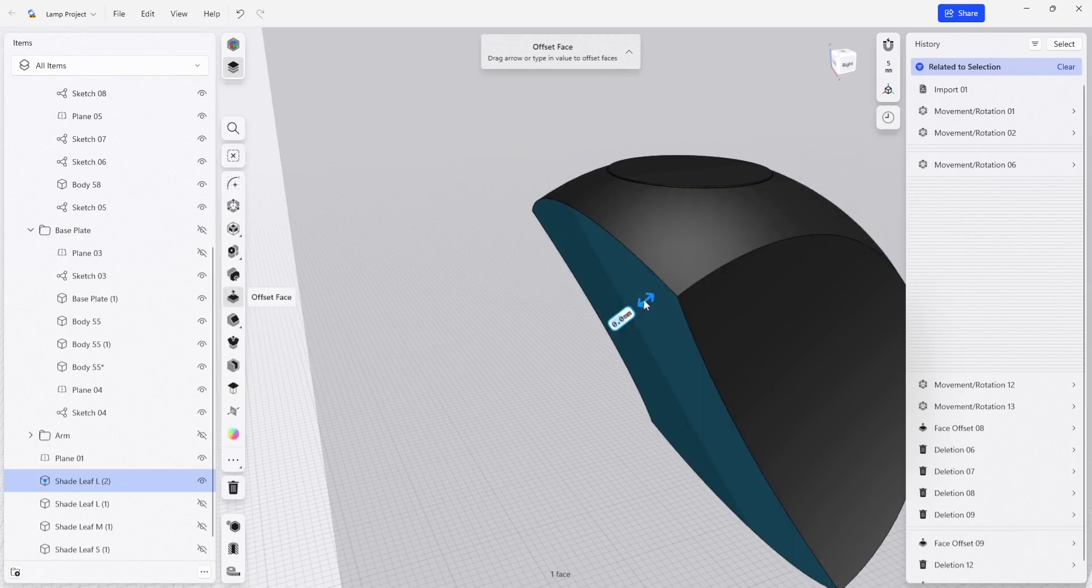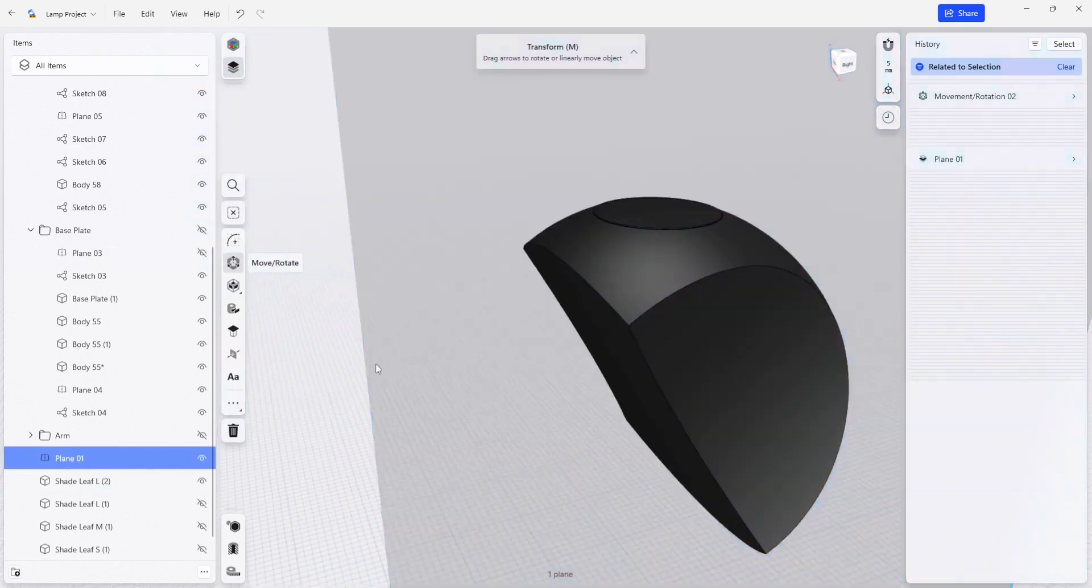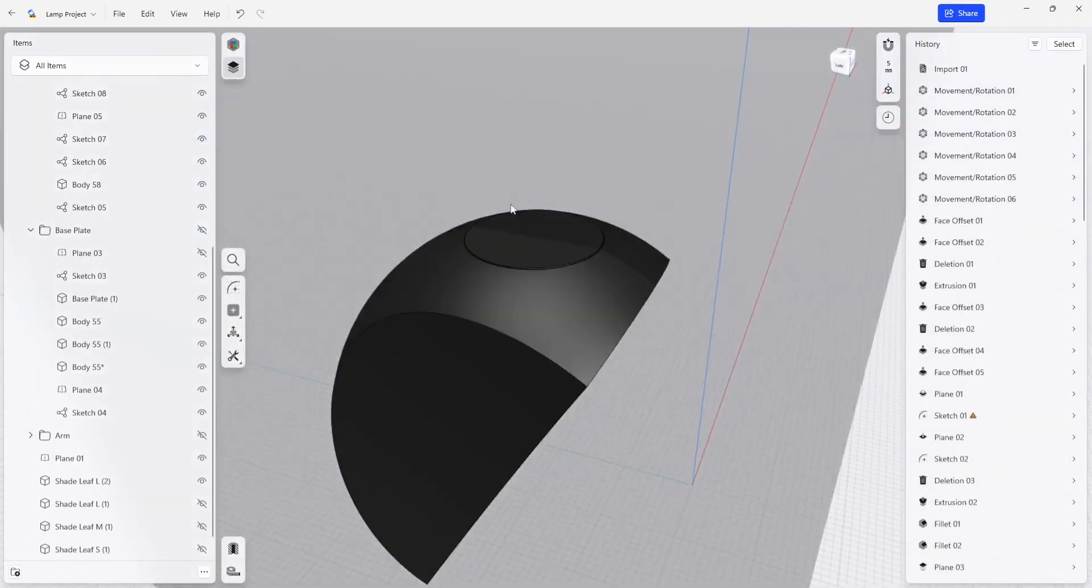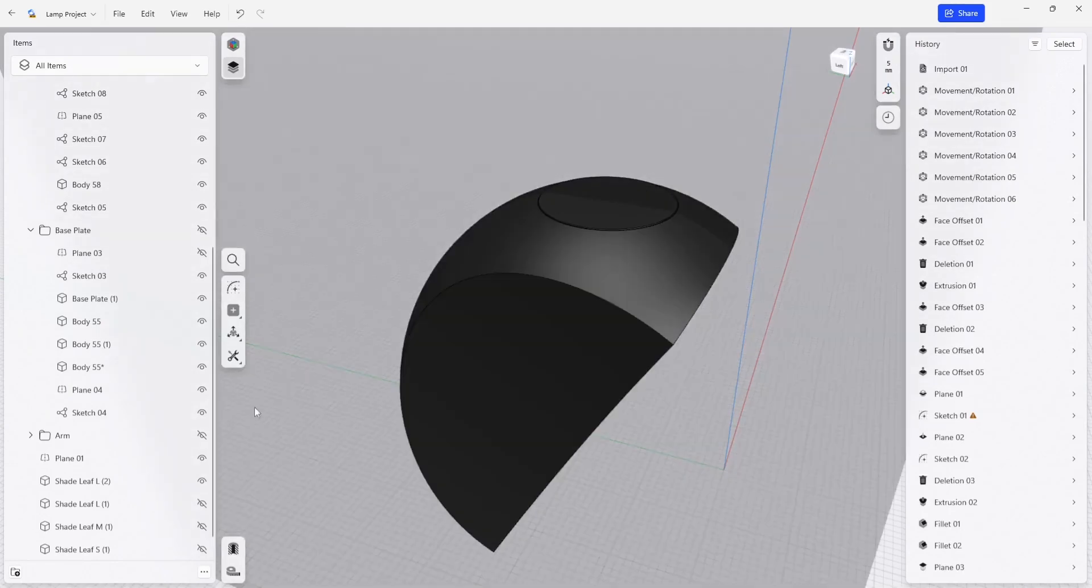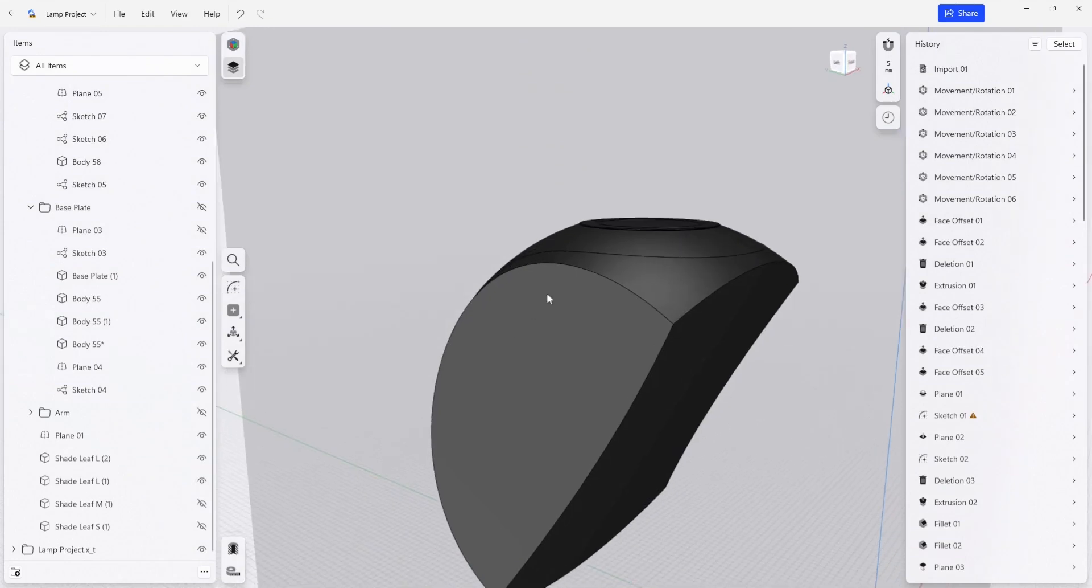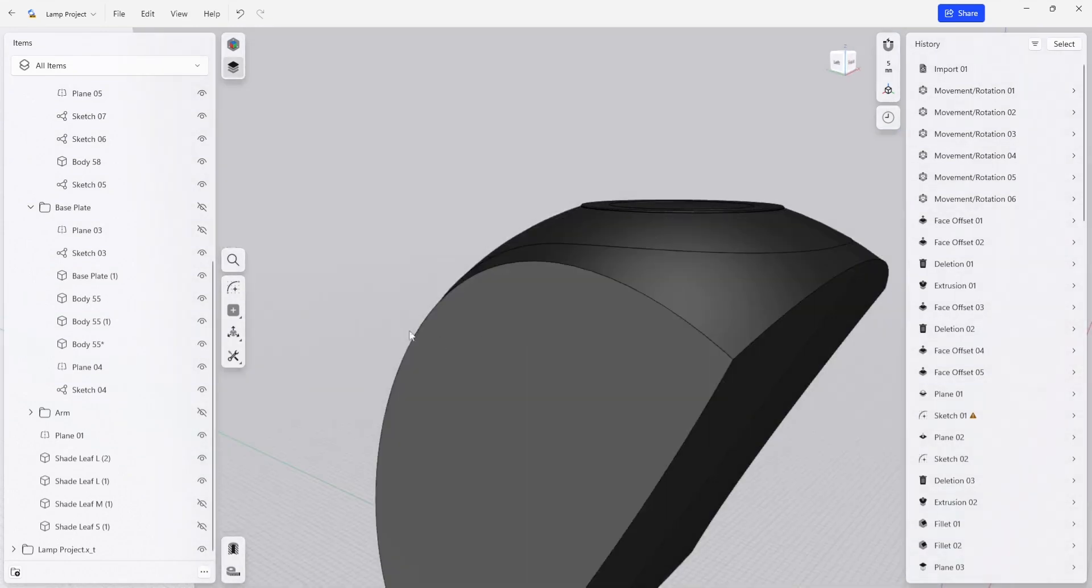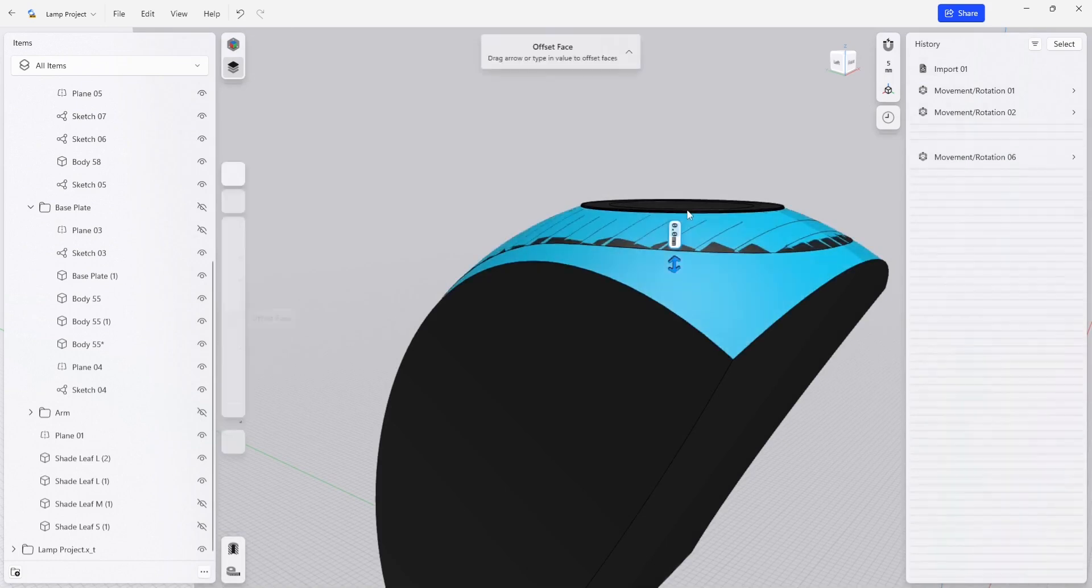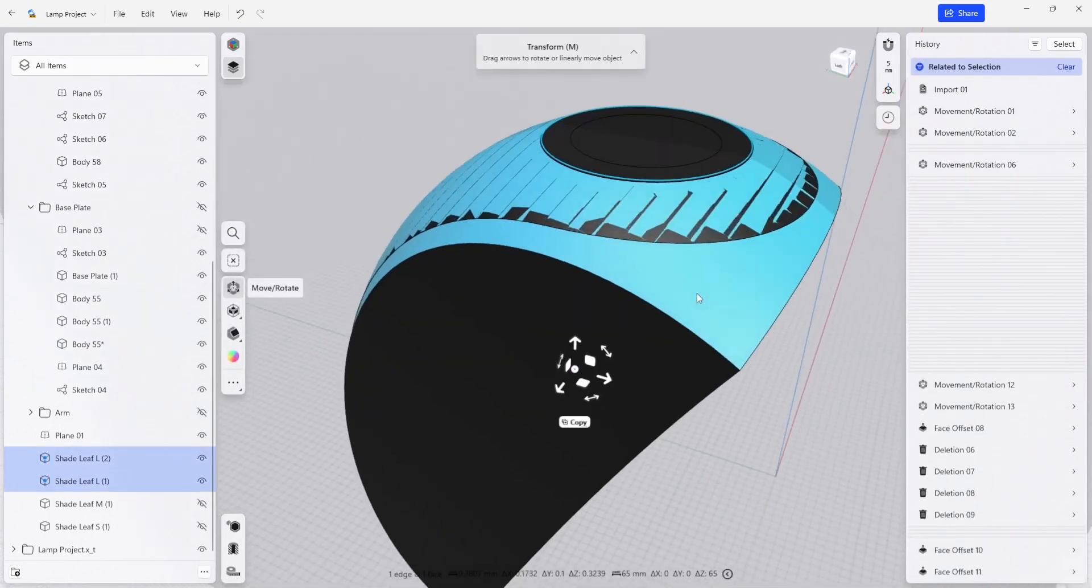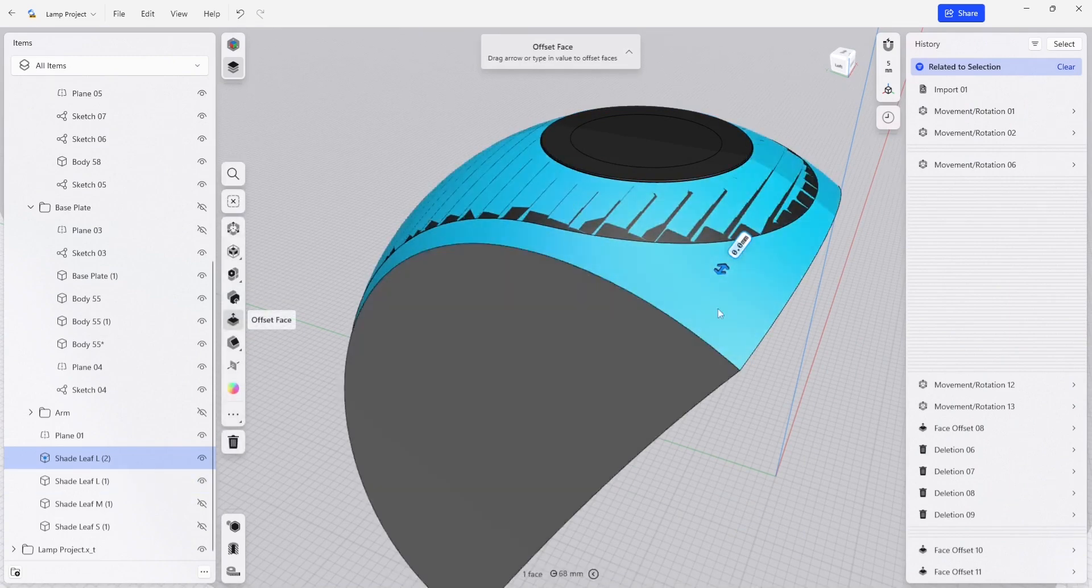Using our new part here, we need to trim away this top surface so that it matches up correctly with our shade leaf. I'm going to turn on the shade leaf and we can see that it matches perfectly with that top surface. I'm going to do a boolean subtraction between these two pieces so that the top surface of this mold matches the inner surface of the shade leaf.